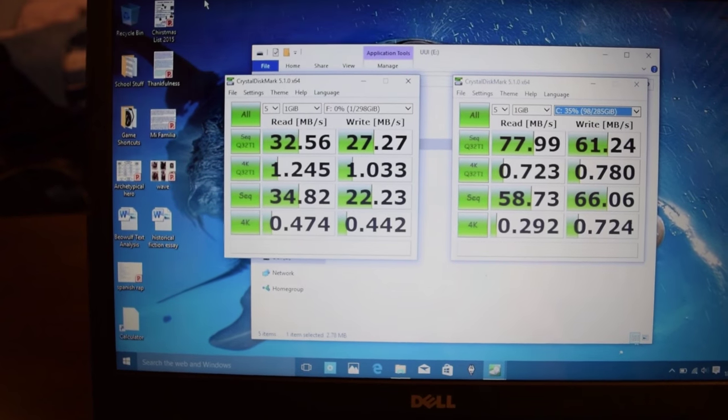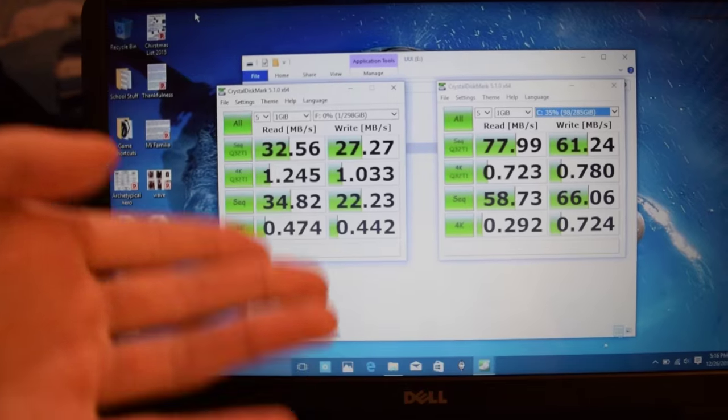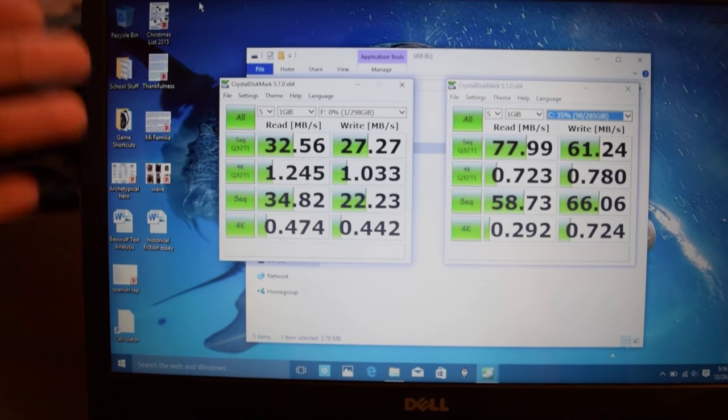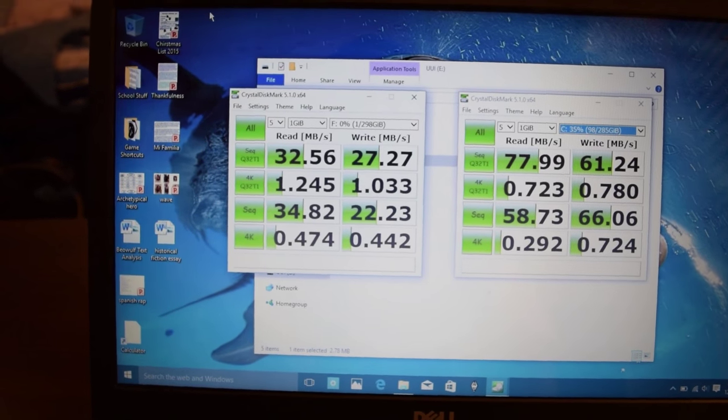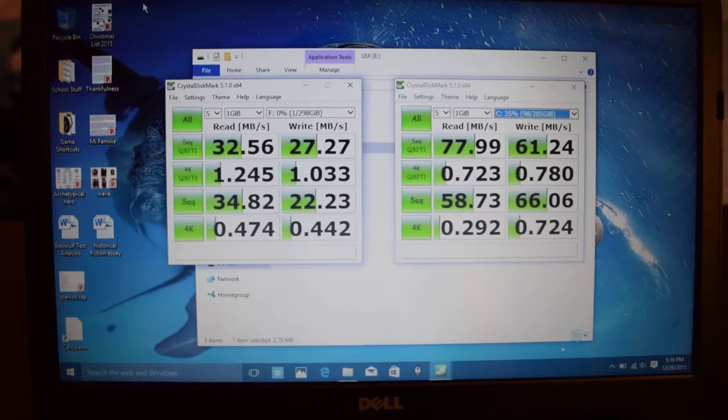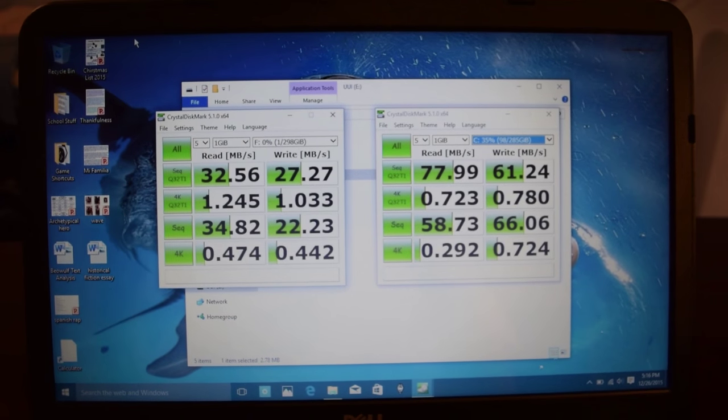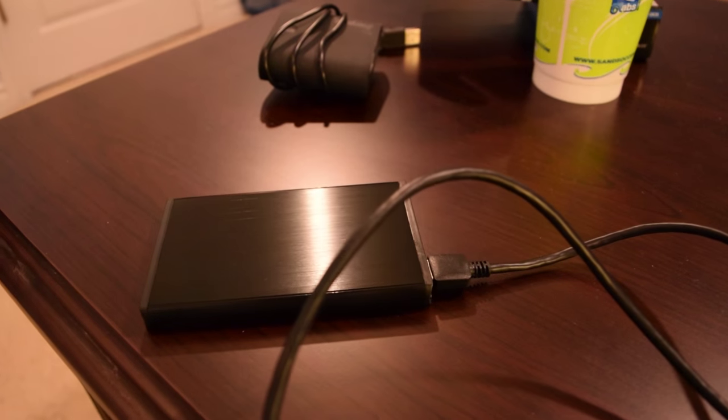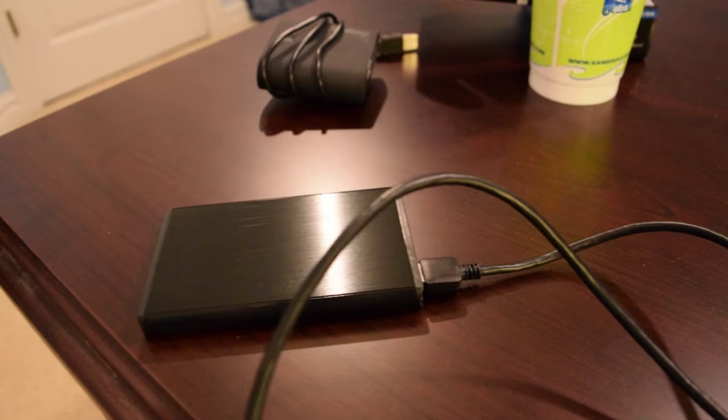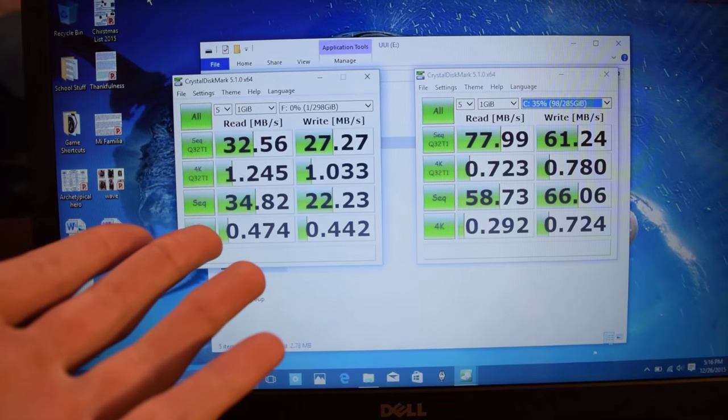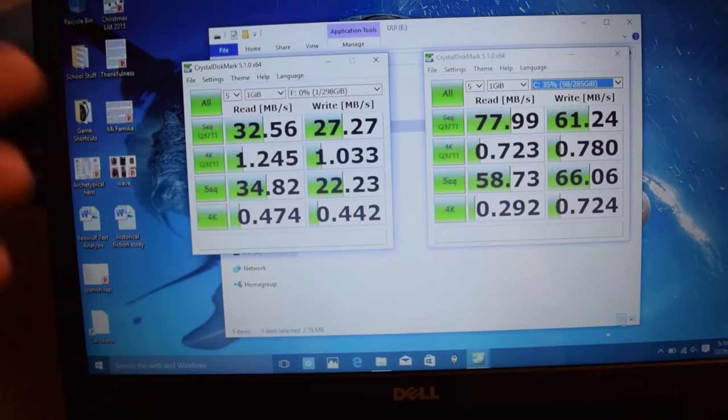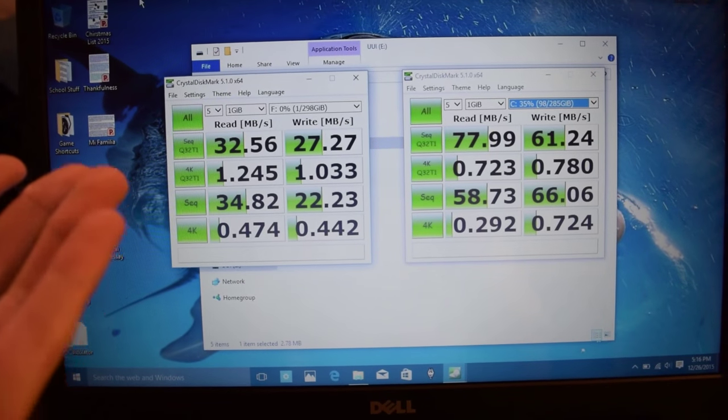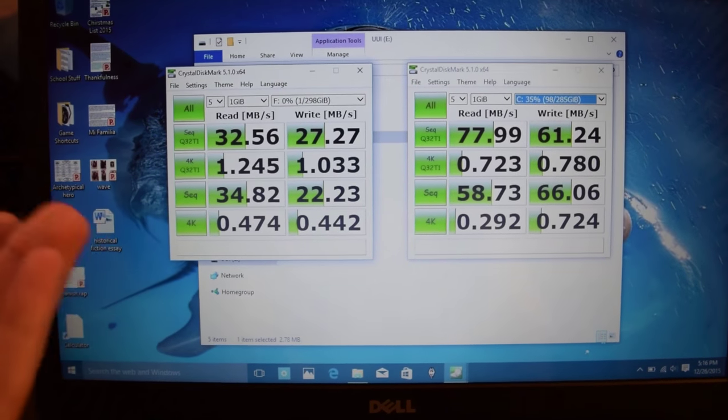Actually, this is a lot faster than a lot of the flash drives that she's been using. So it's going to be, believe it or not, a performance increase for her. But if you're someone that's trying to game off this drive or maybe you're trying to edit some video off this drive enclosure, you're definitely going to have to factor in the speed reduction when you're thinking about buying this drive because it might be an issue.